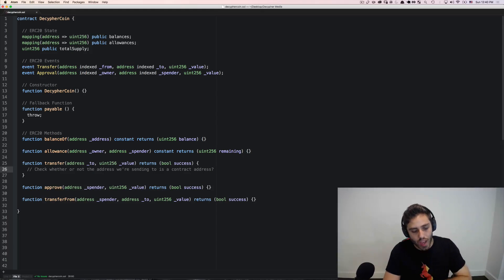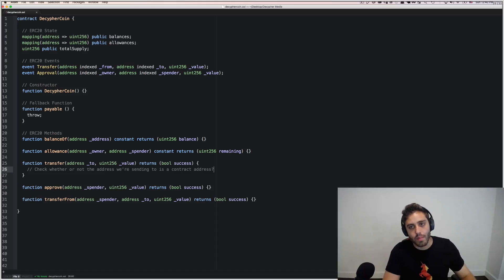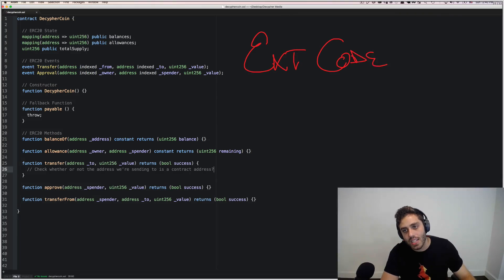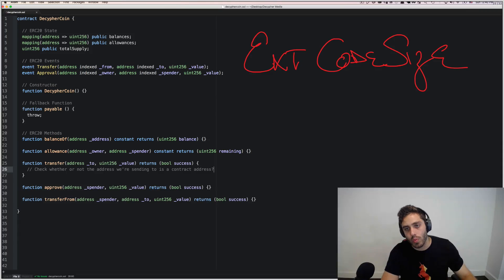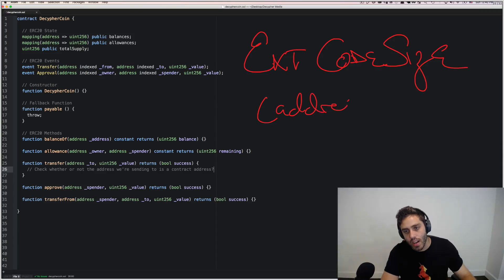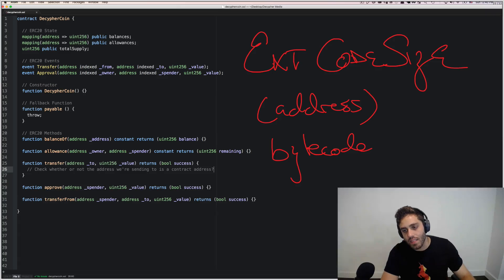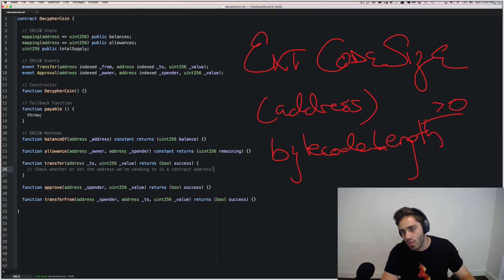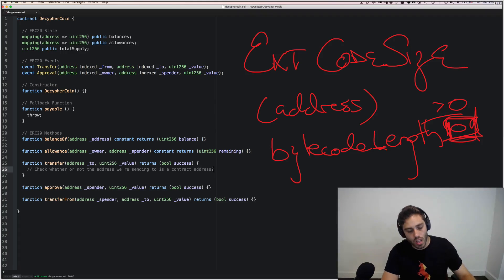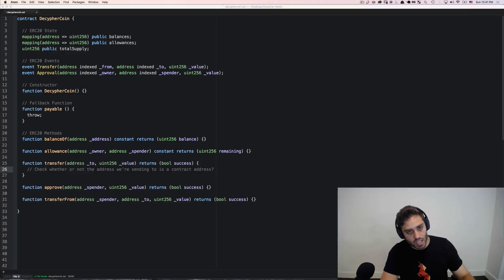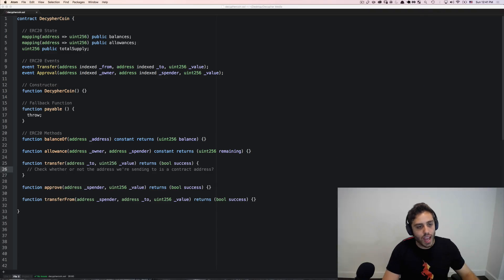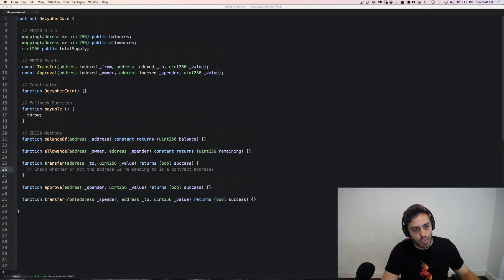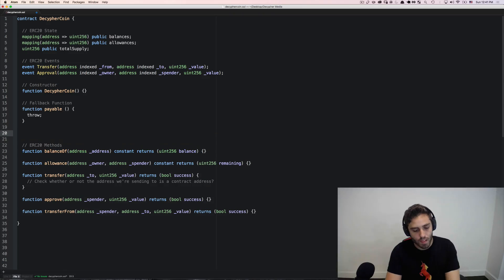So ERC-223 is proposing that instead of just transferring tokens to an address when we receive it, first we're going to check whether or not the address we are sending to is a contract address, or if it's just a normal Ethereum account. Well, how do you do that? In Ethereum, there is an opcode called extcodesize. And this opcode will take an address as an argument, and it will return the bytecode length that lives at that address. So if it's a contract address, this will be greater than zero. If it's a normal Ethereum address, this will be exactly zero because there's no bytecode. And in Solidity, we can dip into the individual Ethereum opcodes natively if we need to.